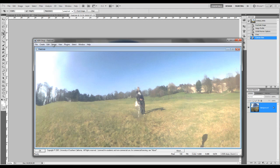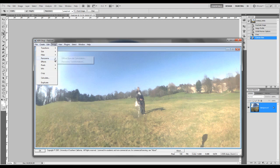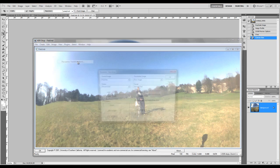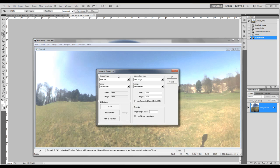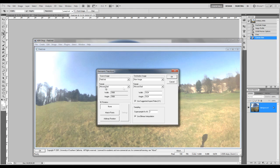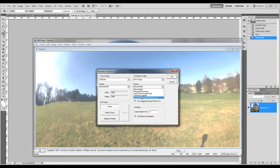So to unwrap it we need to go on to Image, Panorama and Panoramic Transformations. And then it tells you what it currently is there. So it's currently a mirrored ball. And we want to change it to latitude and longitude.